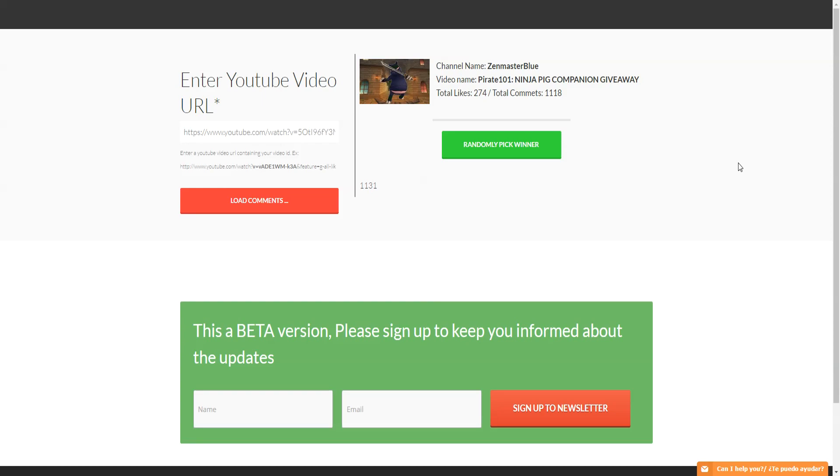Welcome everyone, today picking the winners of the Ninja Pig companion giveaway. Hope all of you are doing well. Thank you to everybody who has entered. A good amount entered - I mean 4,000 people watched the video but only a thousand entered, but hey that increases the chances.